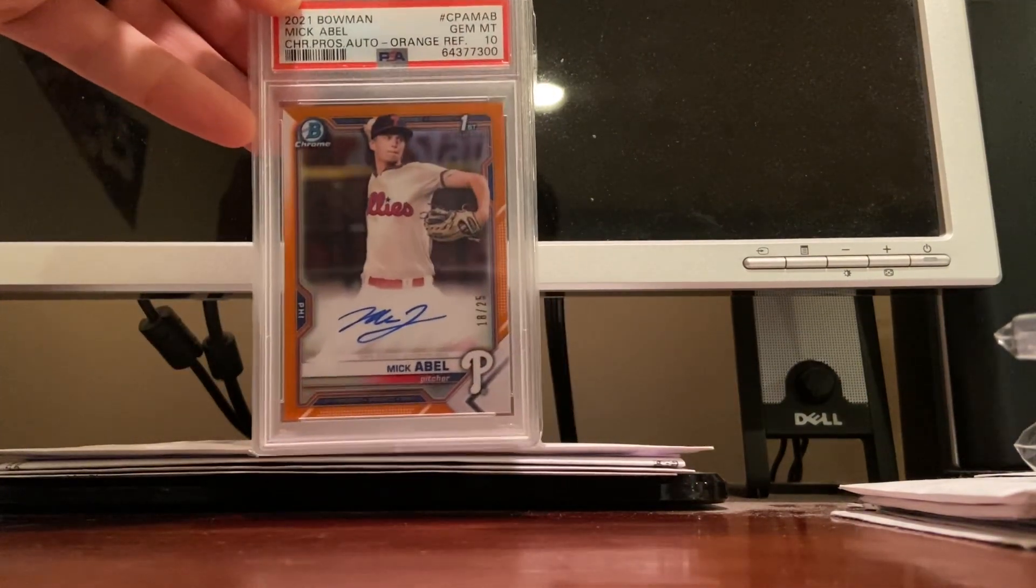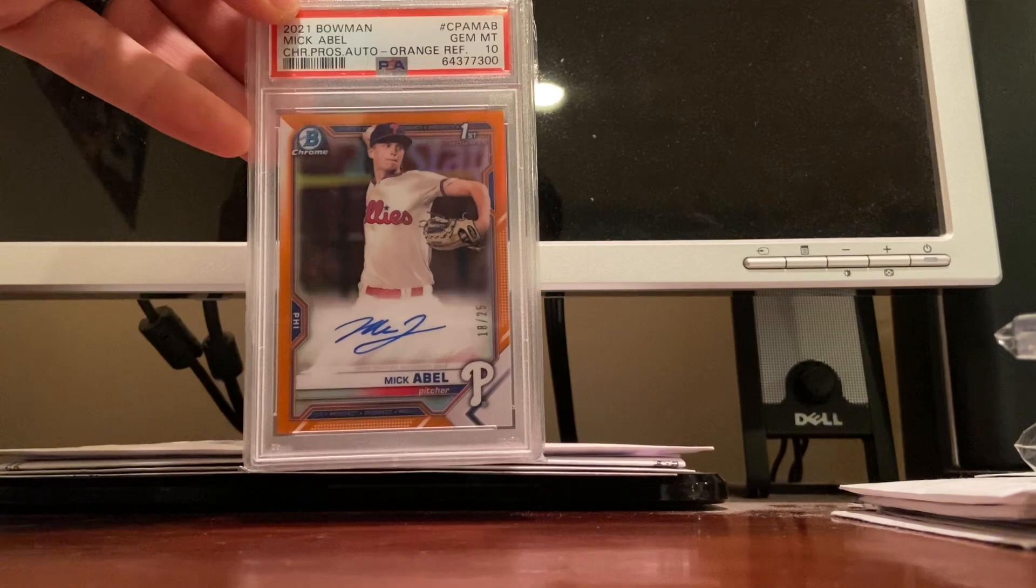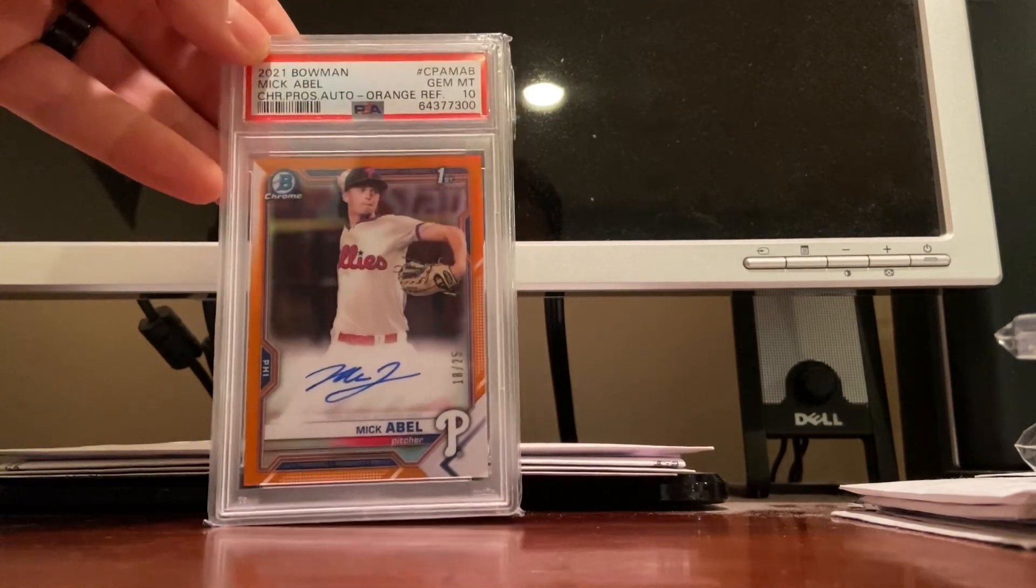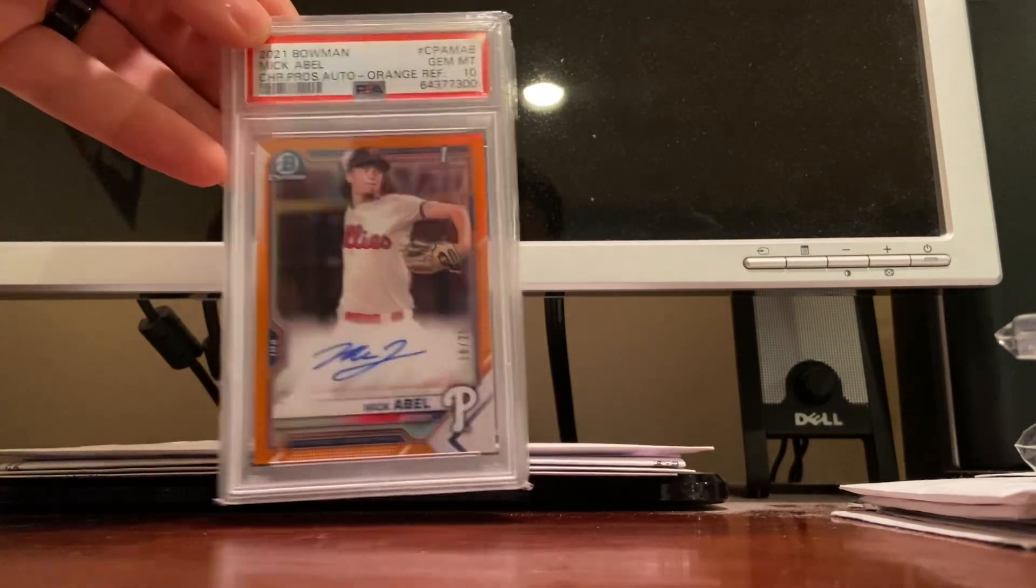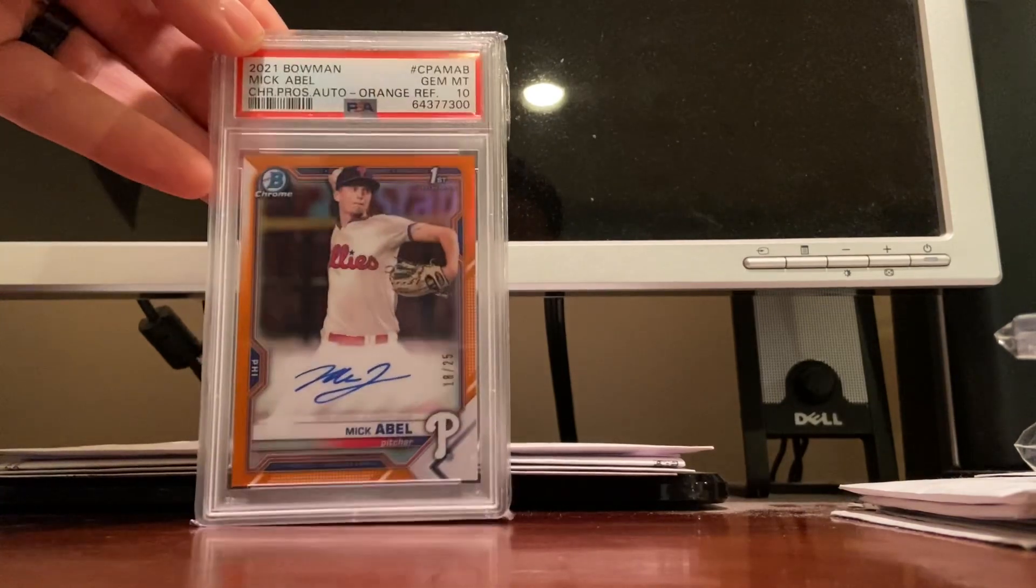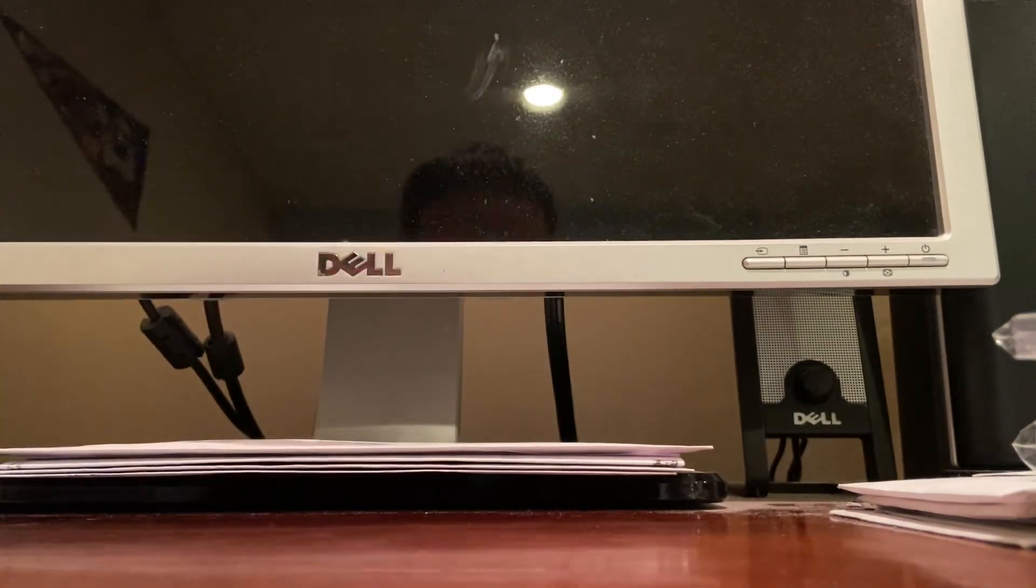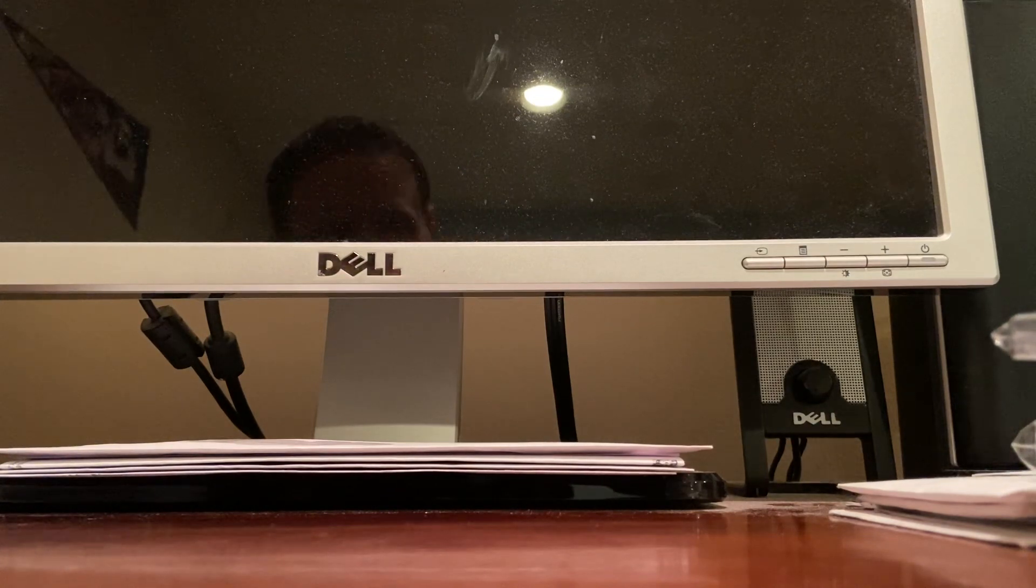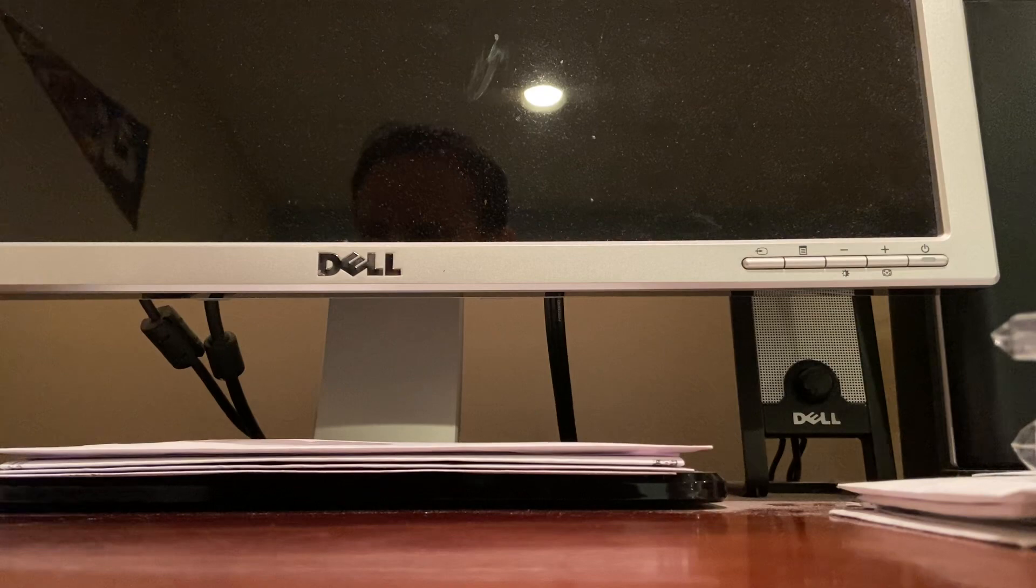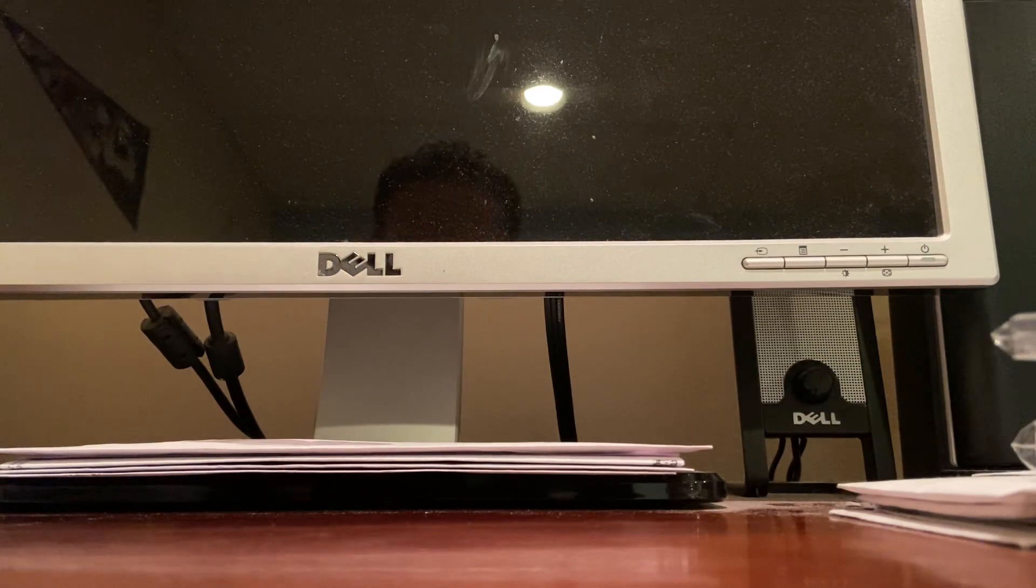This might be one of my most valuable cards in the collection, a Mick Abel true orange Bowman Chrome first Chrome gem mint PSA 10. I think it's only a pop one or two at a 25. I'm not sure the value on it. I know he's ranked in the top 10 pitching prospects right-handed pitching prospects in baseball, I think he's like 50-something overall.